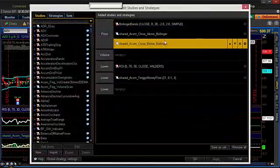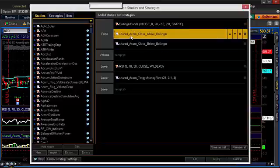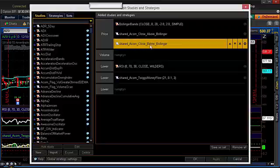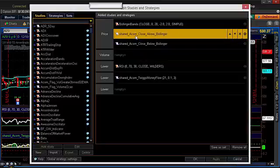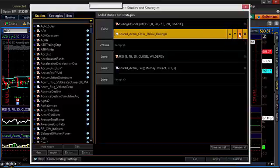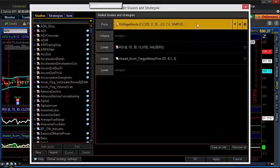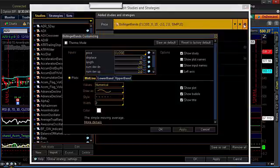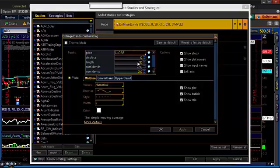The first thing to address is the bottom two in the price pane: 'Shared Acorn Close Above Bollinger' and 'Shared Acorn Close Below Bollinger.' You don't need those on your chart — I have them on there just so they import in, because we're going to need those for the scan. So we can just X out of those. The settings should come in fine, but if we go to Bollinger Bands, we just want to make sure it's set to 0, 20, negative 2, and 2.